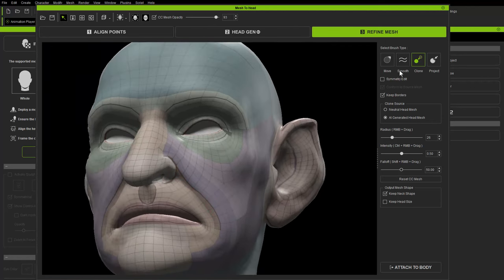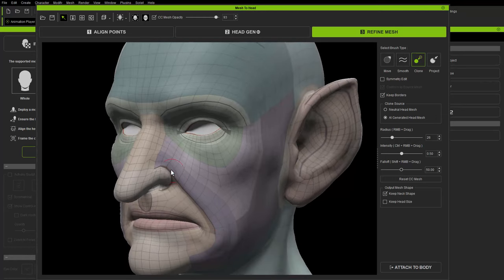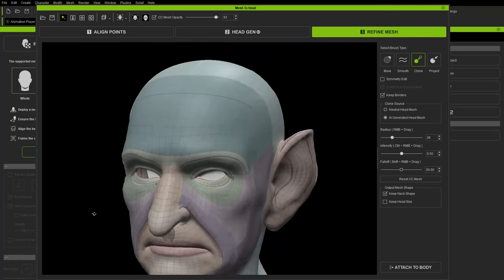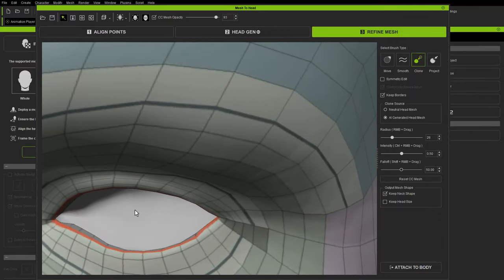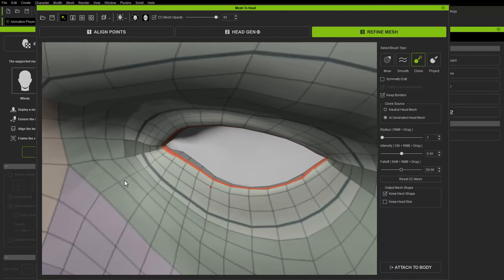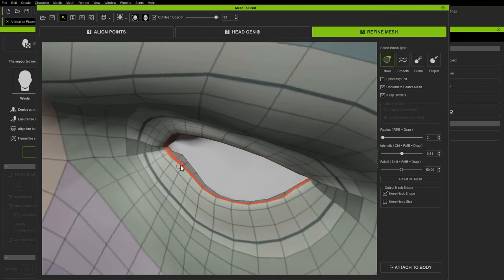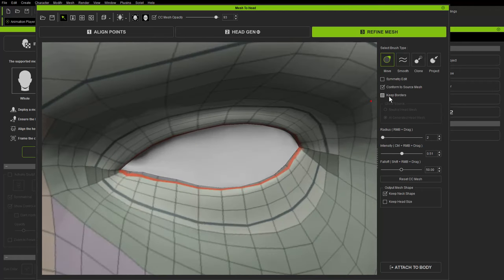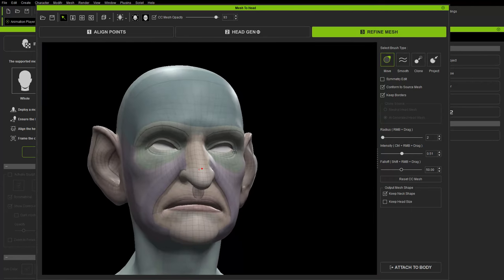Switch between Move and Smooth as needed. For the eyes, it did a good job — you have an eyelid border and interior eyelid. In Move mode, Keep Borders is checked by default, locking border points. Uncheck Keep Borders to move those points freely. Generally the default does a pretty good job.